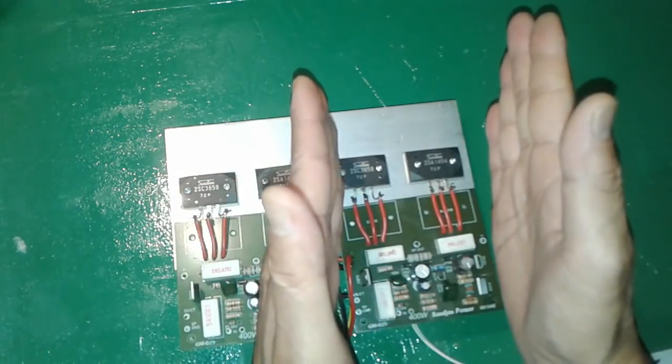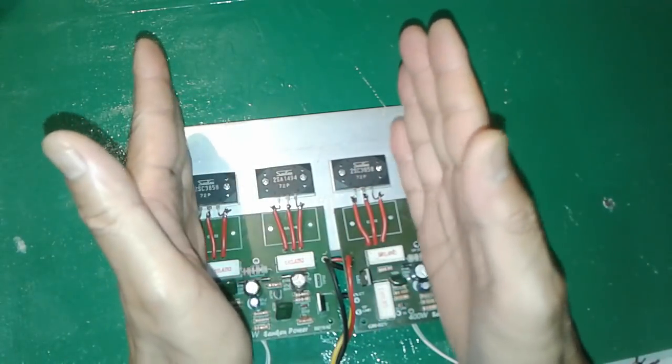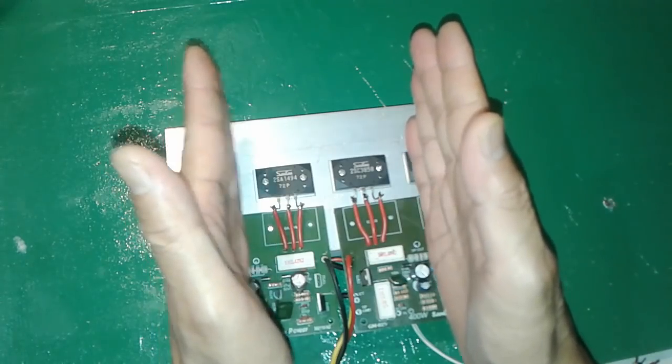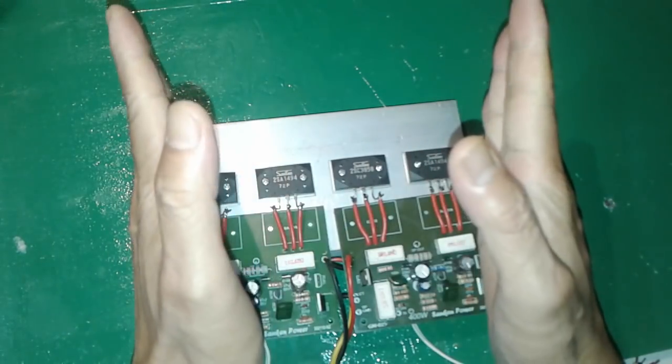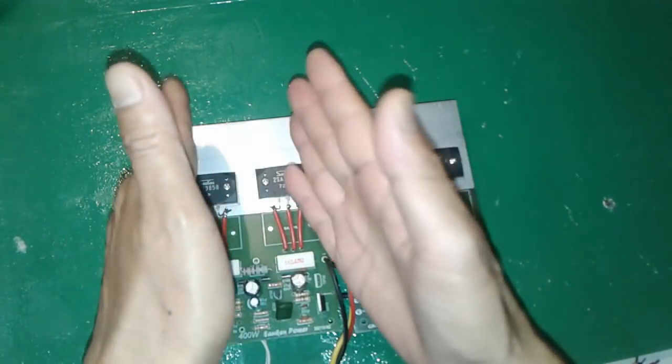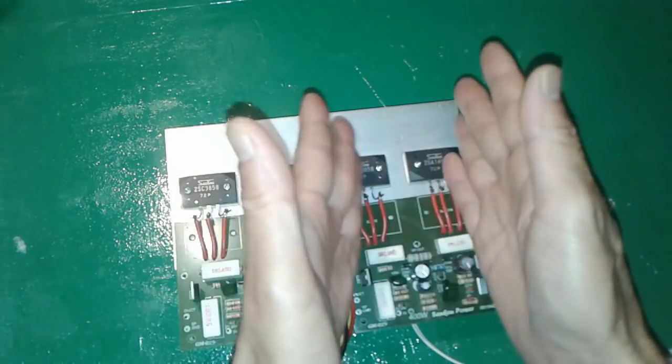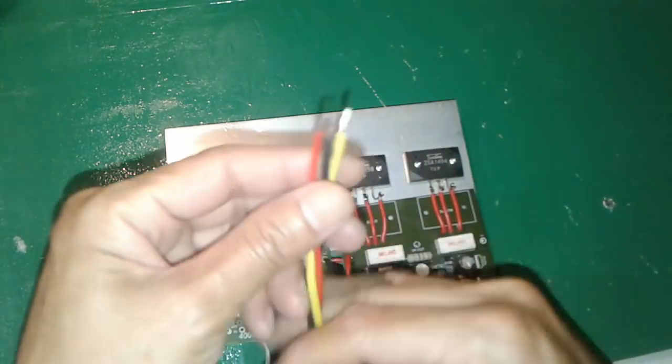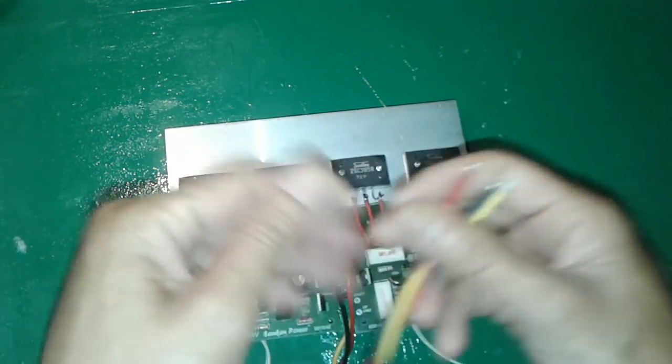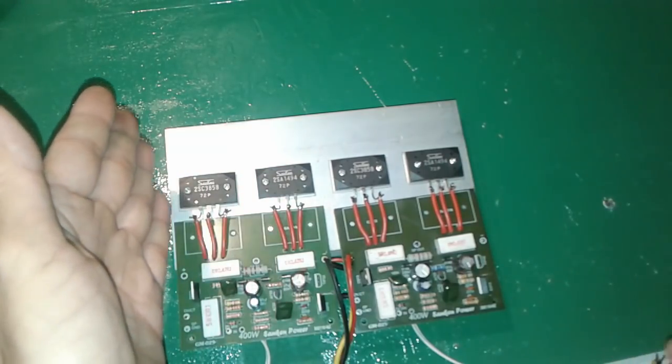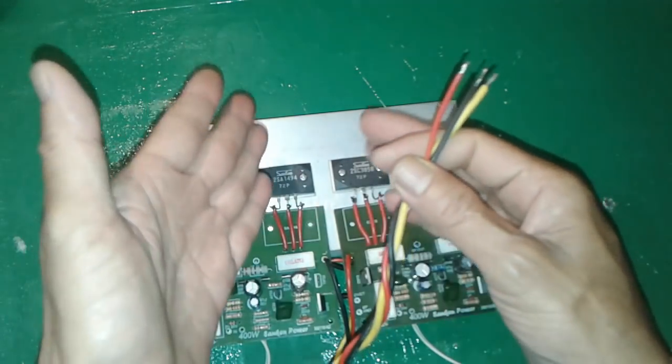Terkecuali kalau menggabungkan dua blok seperti ini dengan dua buah trafo tidak masalah. Tidak masalah misalnya ini pakai Toshiba ini pakai Sanken, trafonya masing-masing powernya masing-masing jadi tidak masalah.